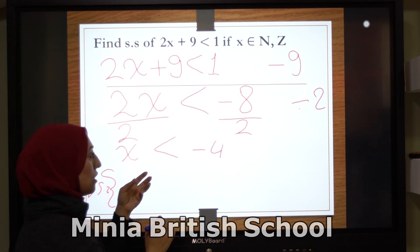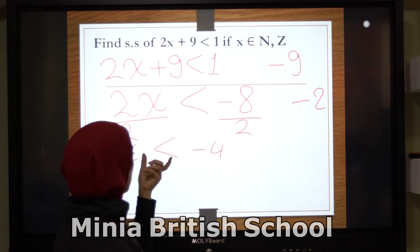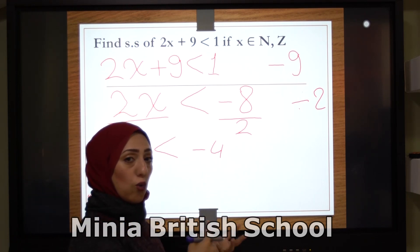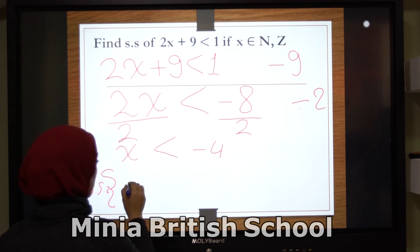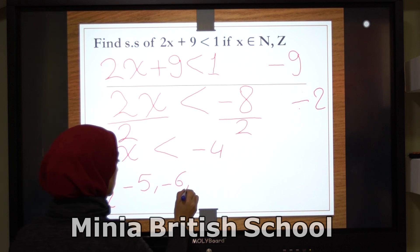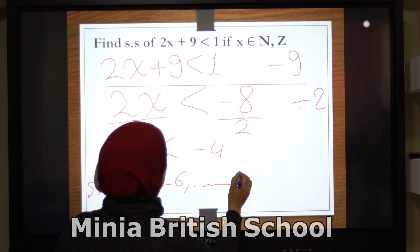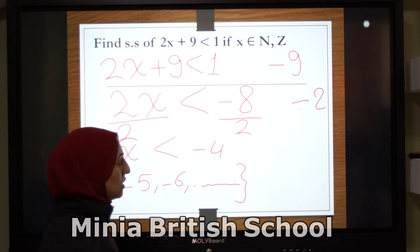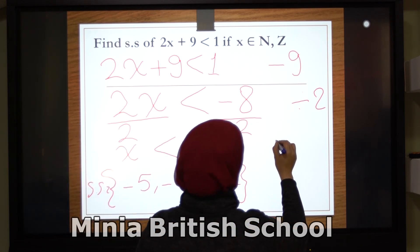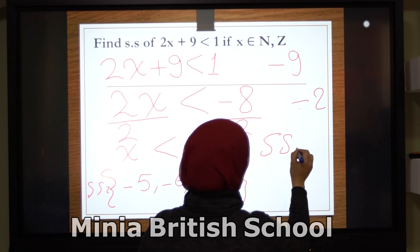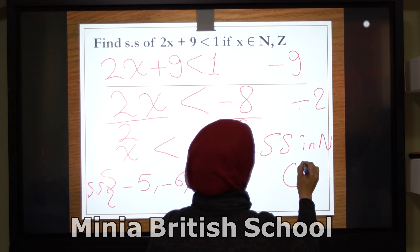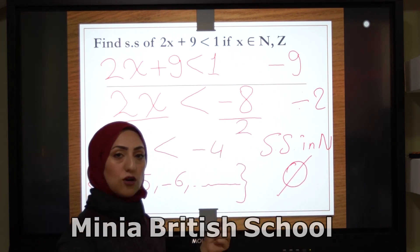So x is smaller than negative 8 over 2, which is negative 4. The solution set will be all the numbers smaller than negative 4 — like negative 5, negative 6, and so on. Here in ℤ, the solution set is all integers smaller than negative 4. In ℕ, the solution set is the empty set.